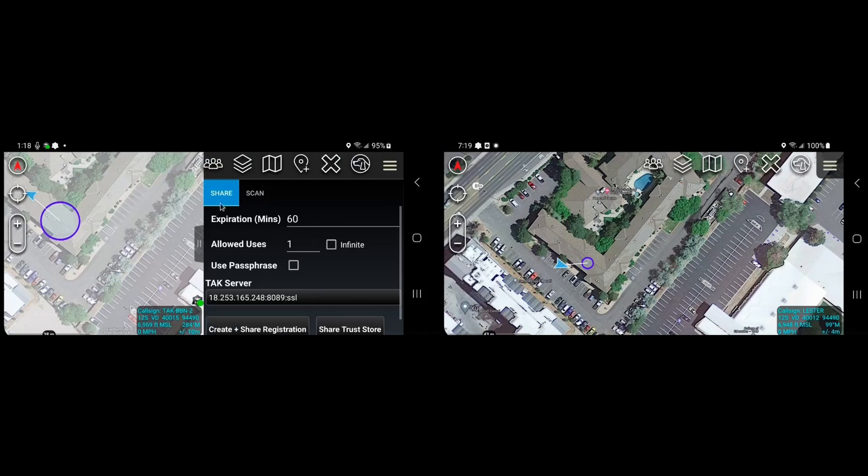We'll stay on the share tab because in this case we want to share the token, or in this case a QR code from this device, and we'll scan it with the second device.